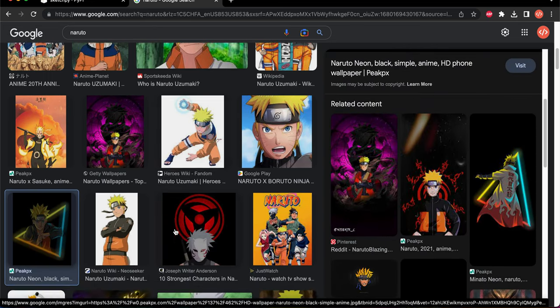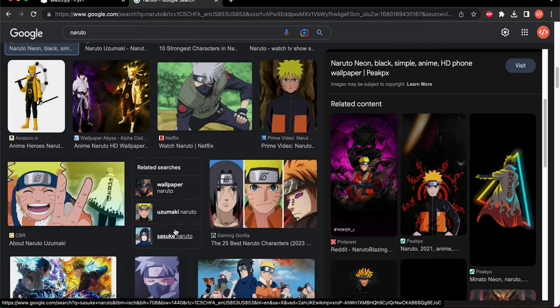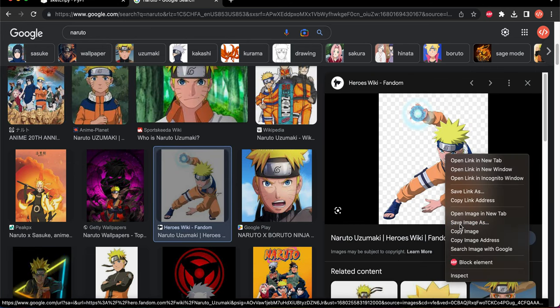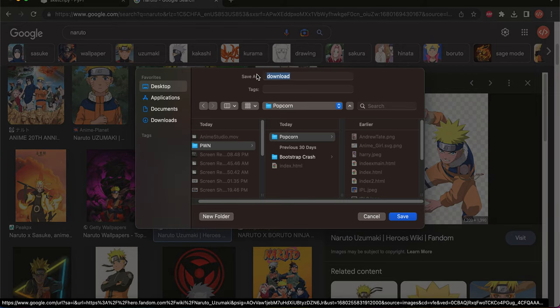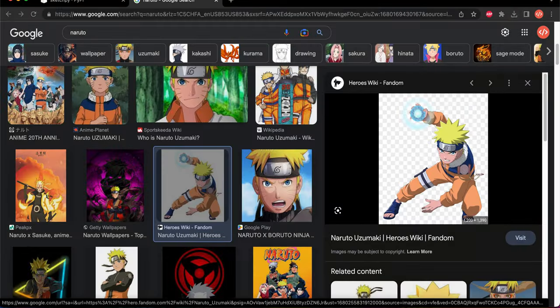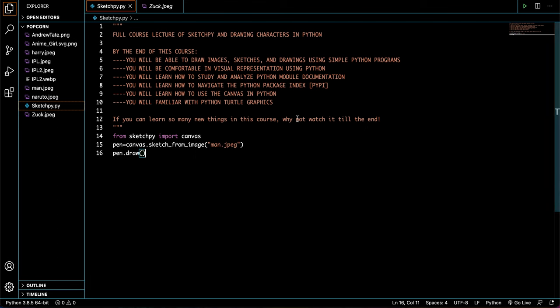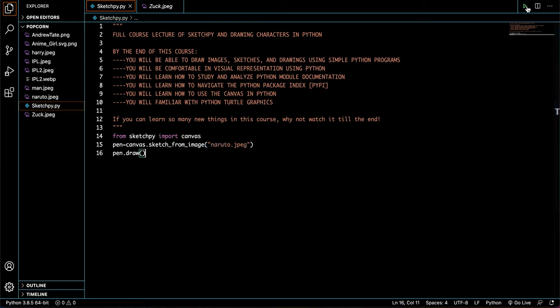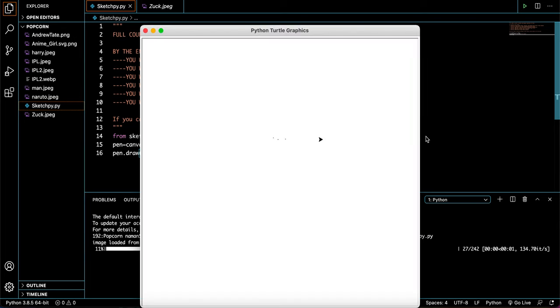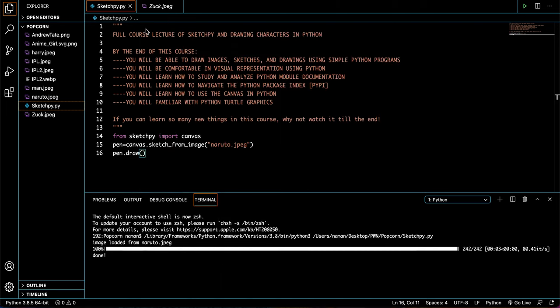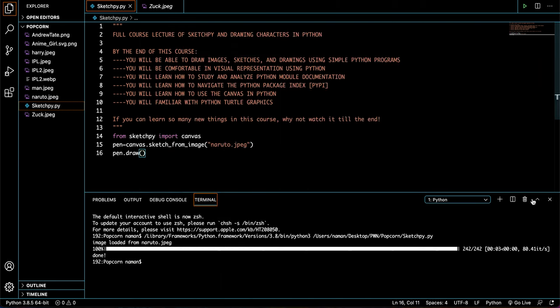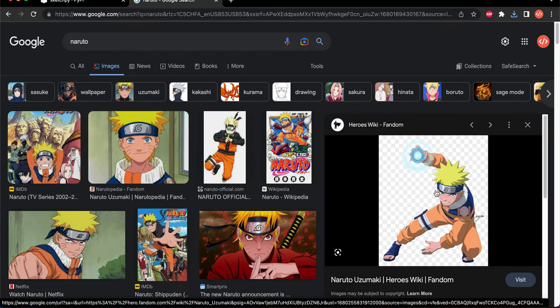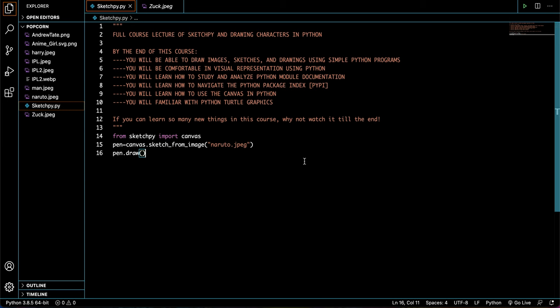You can obviously choose any image that you want. I'm going to choose this one of him in a pose. Now, save image as, and I'm going to be saving it right over here. Let's save it as Naruto. All right, now it's naruto.jpg. So jpg is in the form of an image, so we do not need to convert it. So all I have to do is check that Naruto is over here, and then just type in naruto.jpg. And you run this, and it should work. So as you can see, it's drawn Naruto.